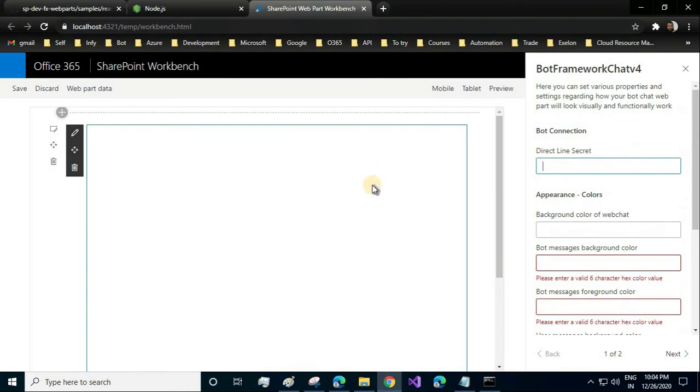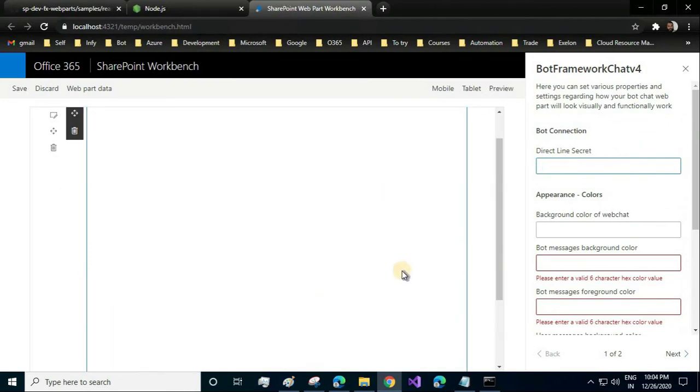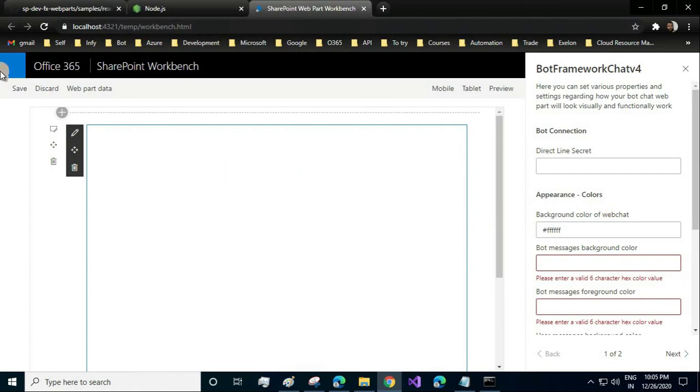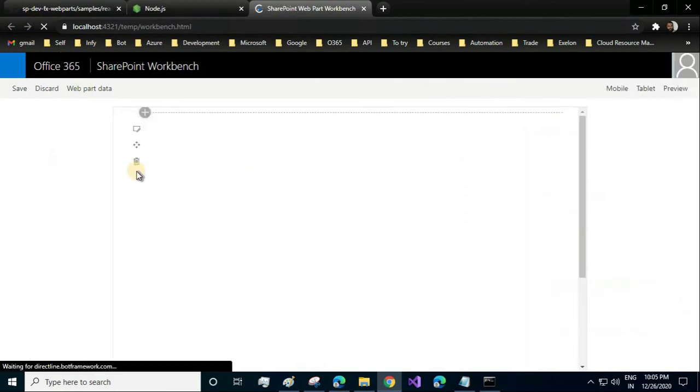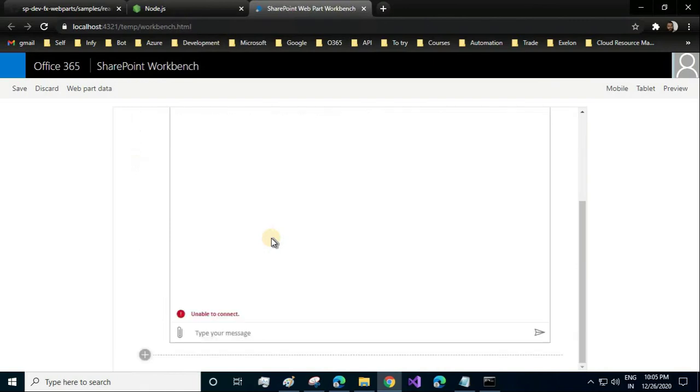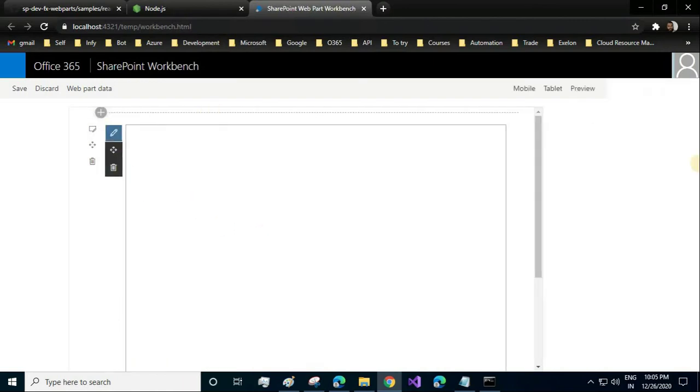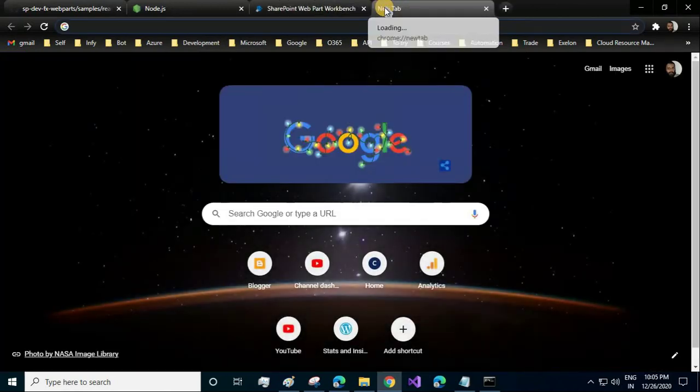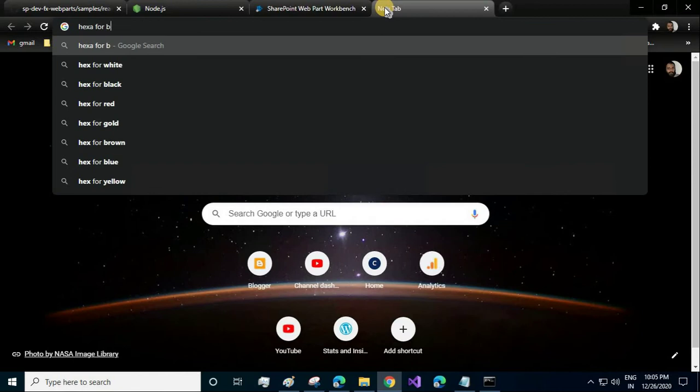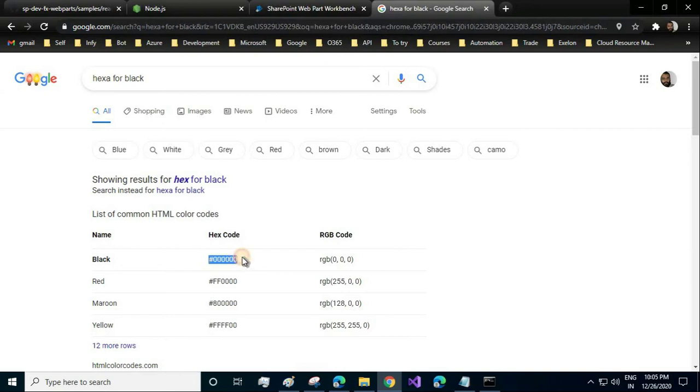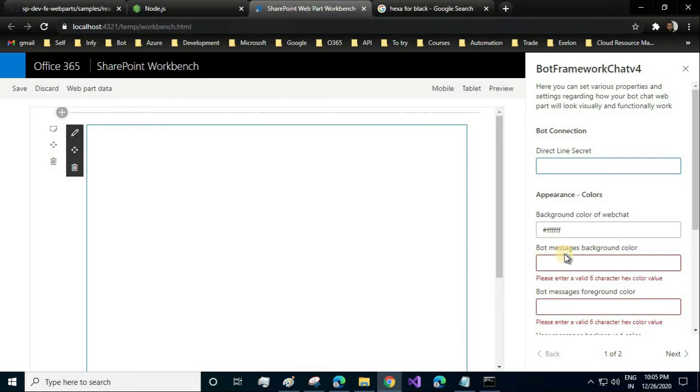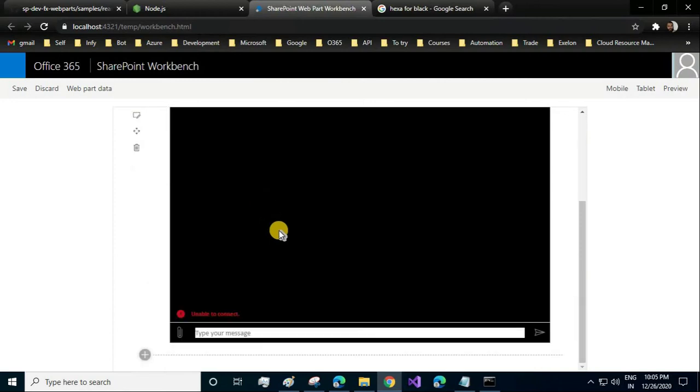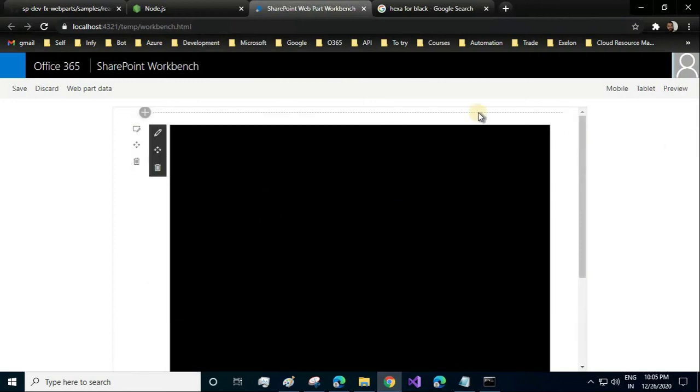You can also change the appearance of your chat window. Suppose I want to change the background color. I can add the hex code for black—let's see whether this will work. I'll reload the page. I'm not sure if that is the hex code for black. Oh, this is white color. Let's search for that. The hex for black—oh yeah, this will be our background color. It looks nice, right?